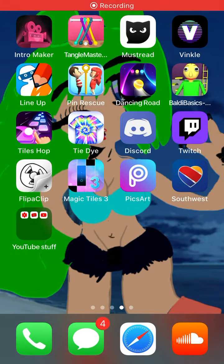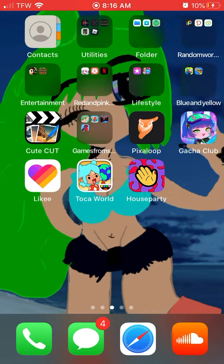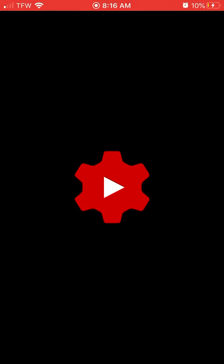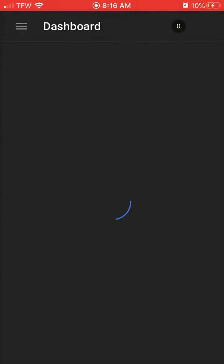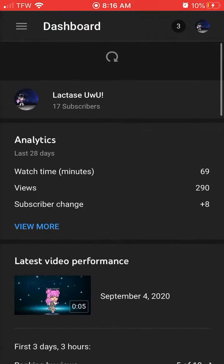Hey guys, today I'm going to teach you an easy way to get music. So I have my own YouTube app, and then you go to YouTube Studio. Once you're in YouTube Studio, you...